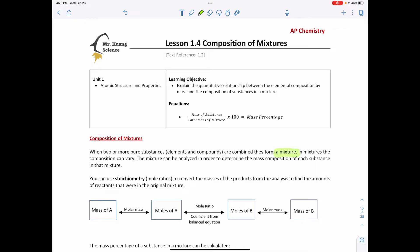My tea could be stronger or weaker. We can analyze these mixtures to determine the mass composition of each substance in that mixture. I can take that cup of tea, analyze it, and do calculations to figure out how much sugar, water, milk, and tea I have.